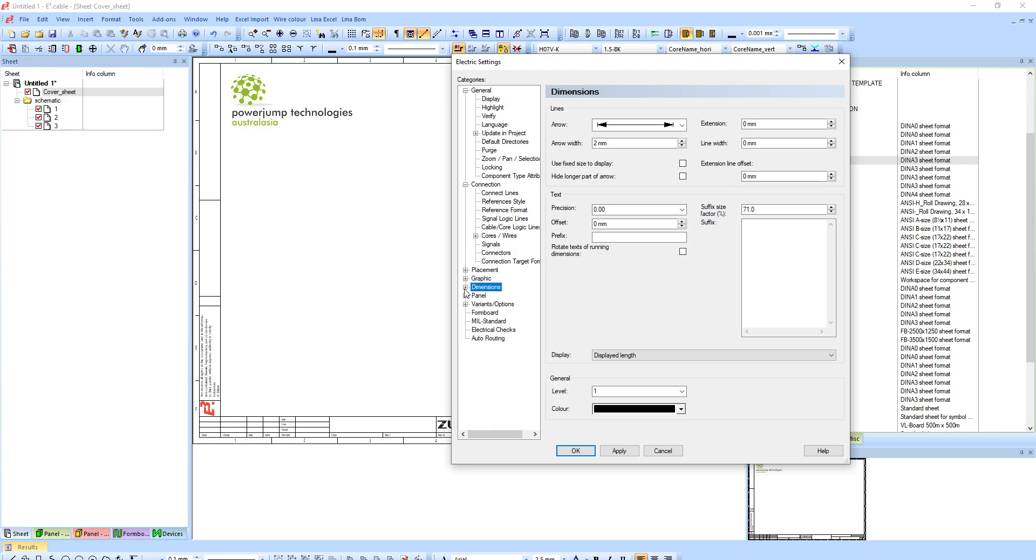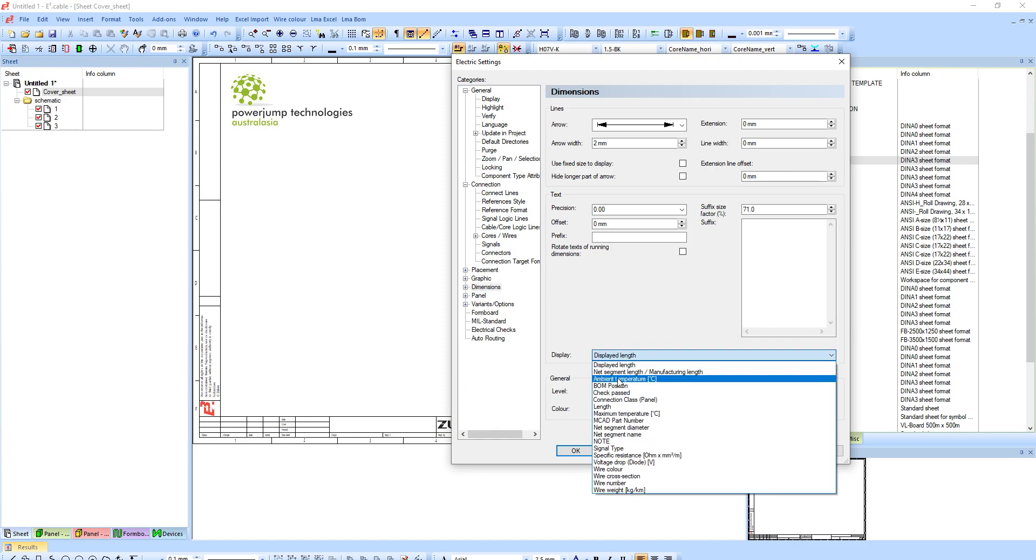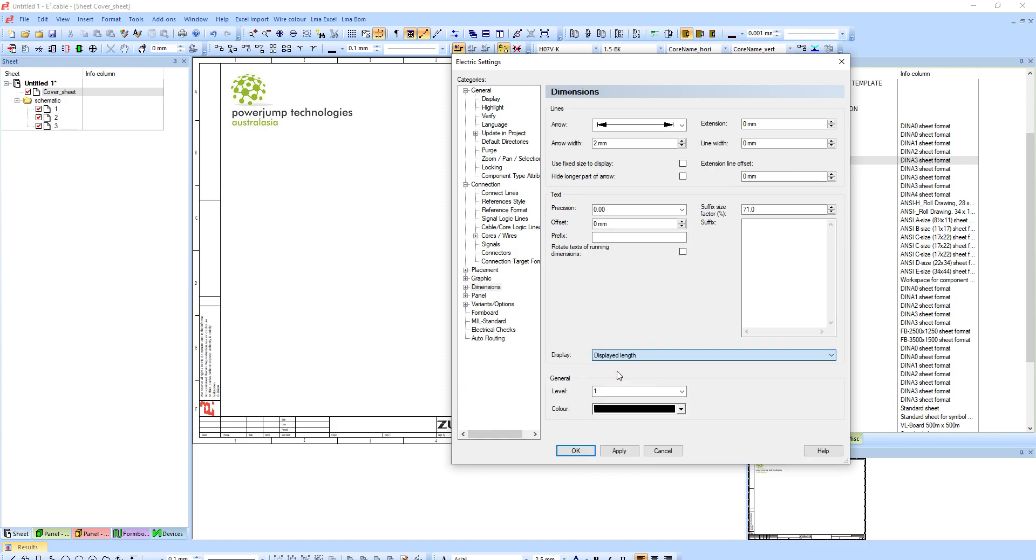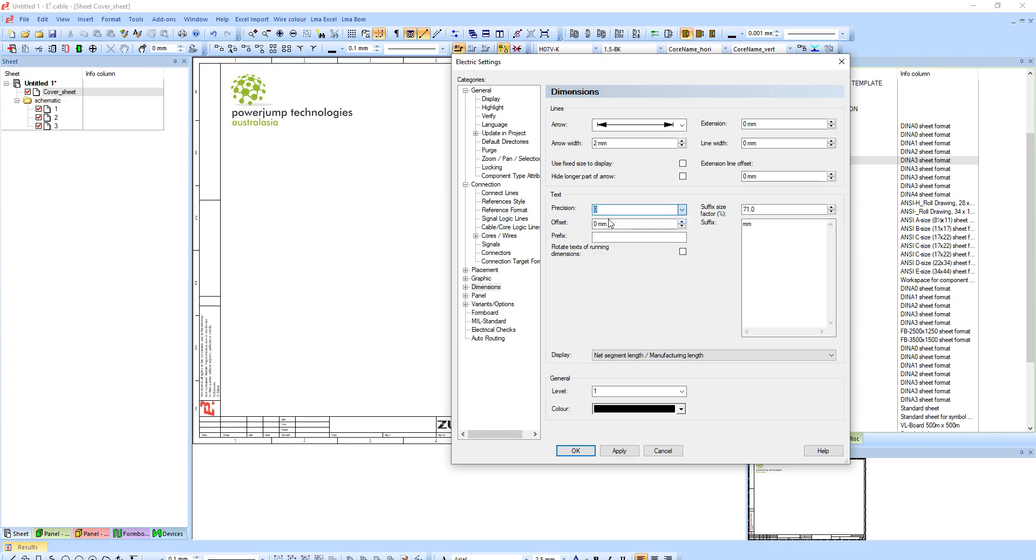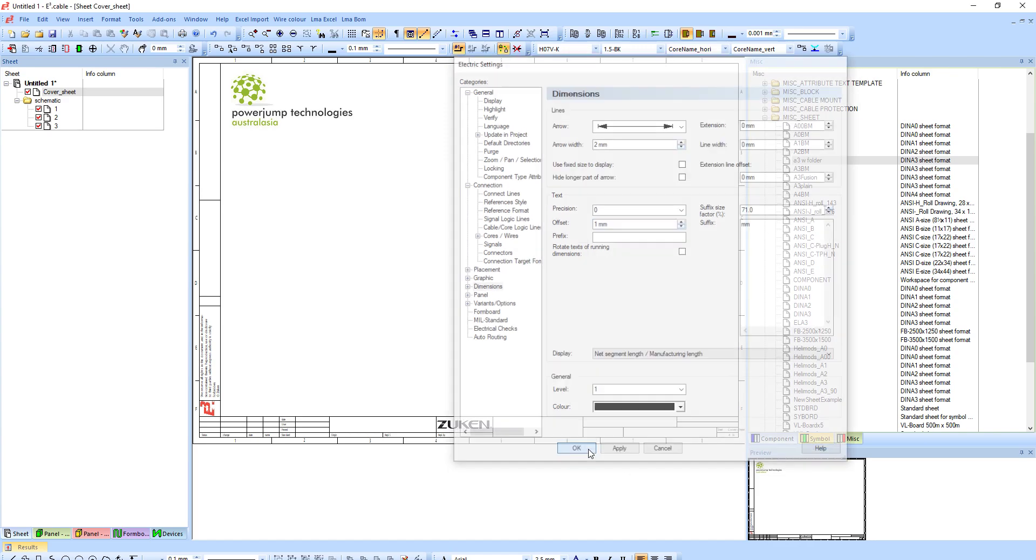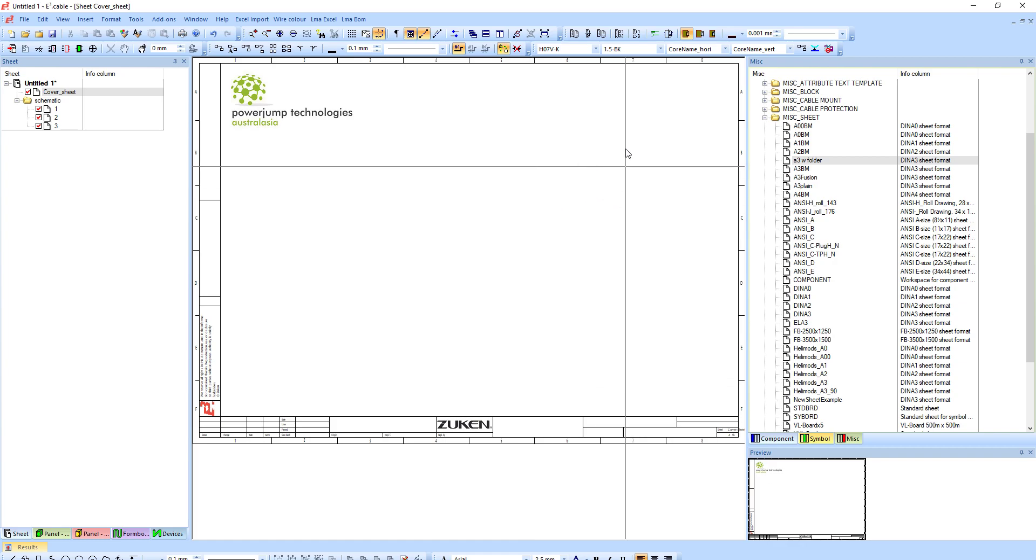And then the last one I normally do is under dimension, I'll clean this up a bit. Where I want my net segment manufacturing length, I don't really care about the dimensions on the page. I had a suffix is millimeters in my case. Because it's millimeters I don't really care about precision beyond zero. I had a slide offset so the dimensions slightly off the line.